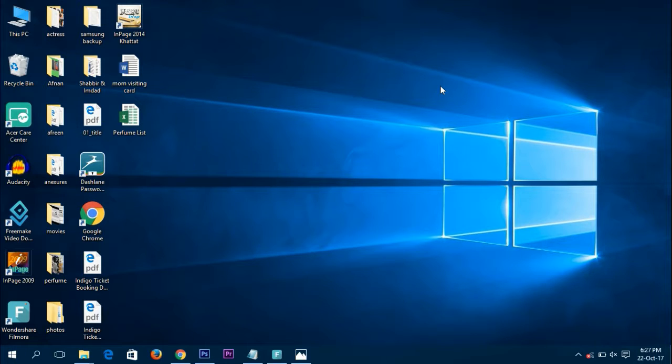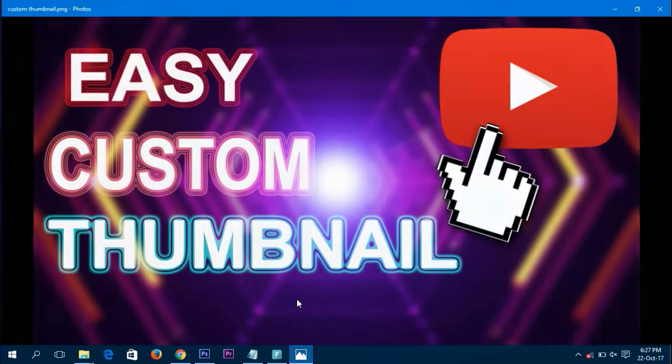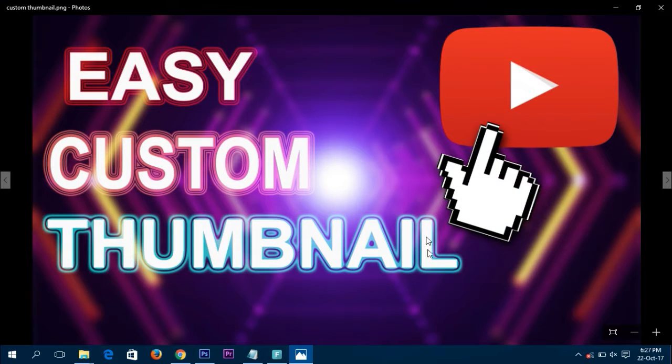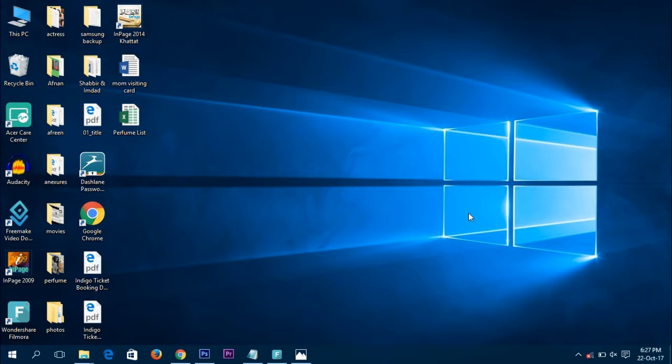Hey guys, what's up! Today I'll be showing you how to make a nice thumbnail for YouTube videos like this one. This is made by me, so let's get right into the video.